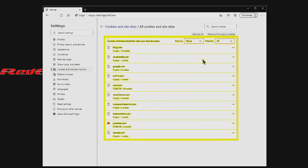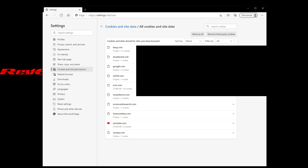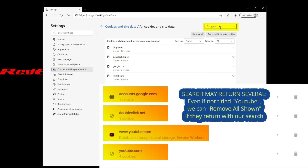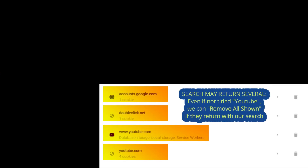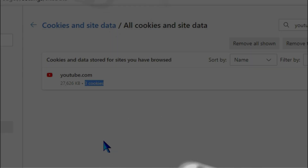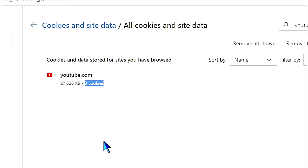This list is very small because we don't use this browser very often, but if you use your browser regularly, this list will probably be very long. We can see the YouTube cookies and sessions, but we're going to search to simulate that longer list. It shows we have three cookies stored with 27,626 kilobytes of stored data.